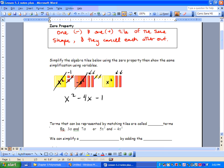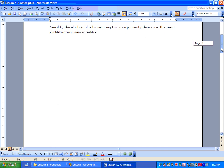Terms that can be represented by matching tiles are called like terms. Examples of this would be 3a and 7a. Notice how they always have the same variable and those variables have the same exponent. You can't put things together that don't have the same exponent or the same variable — that's really important.